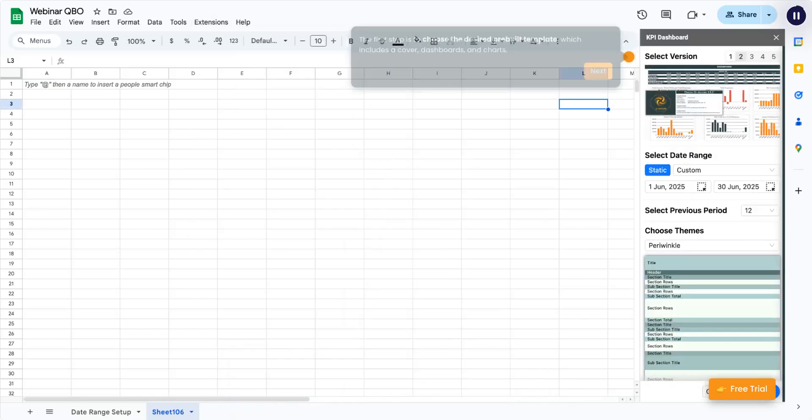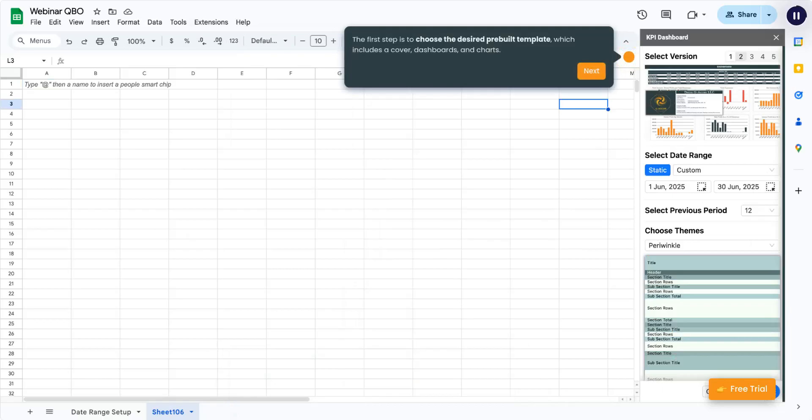The first step is to choose the desired pre-built template, which includes a cover, dashboards, and charts.